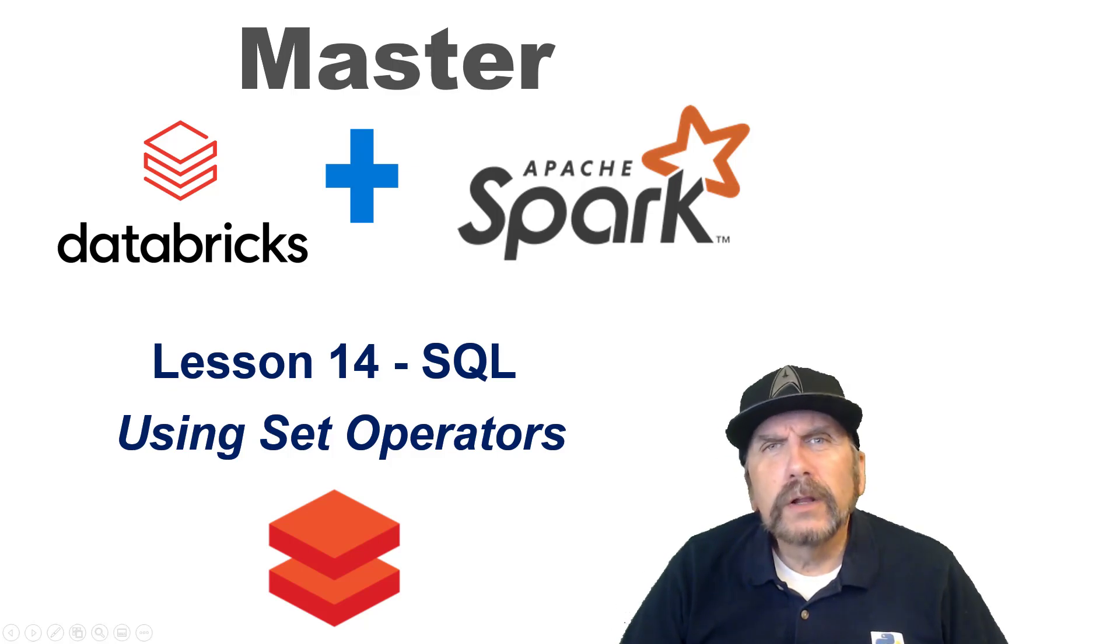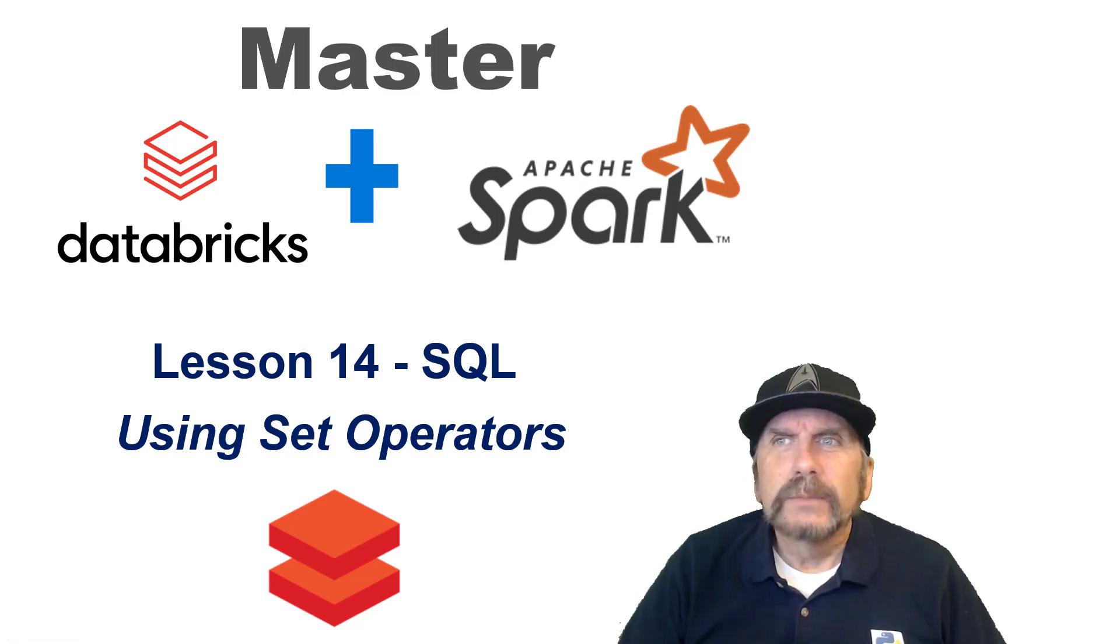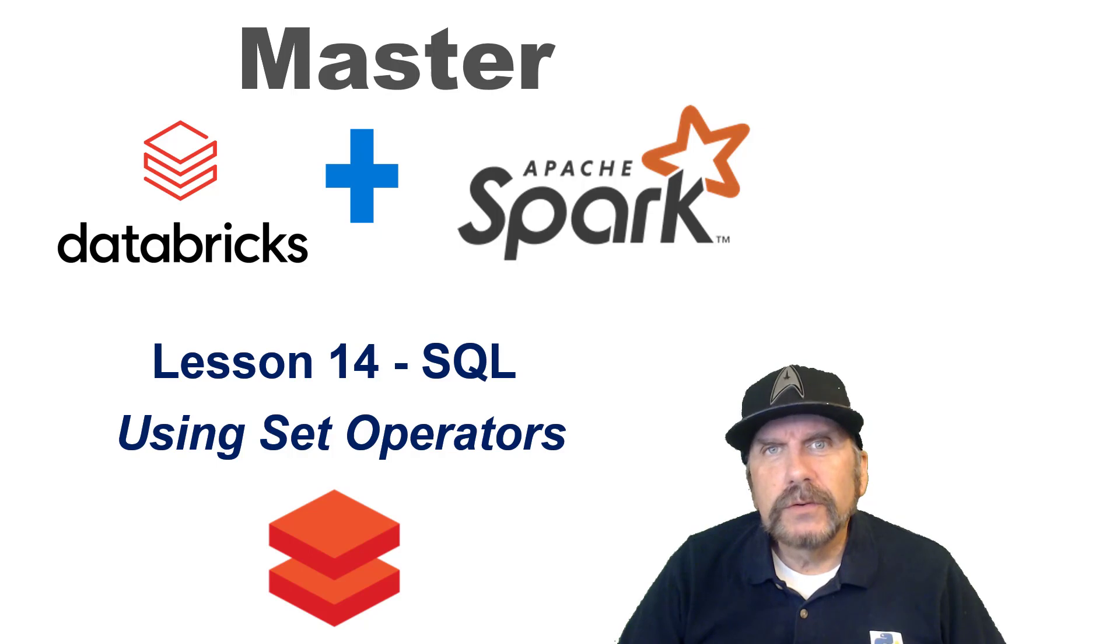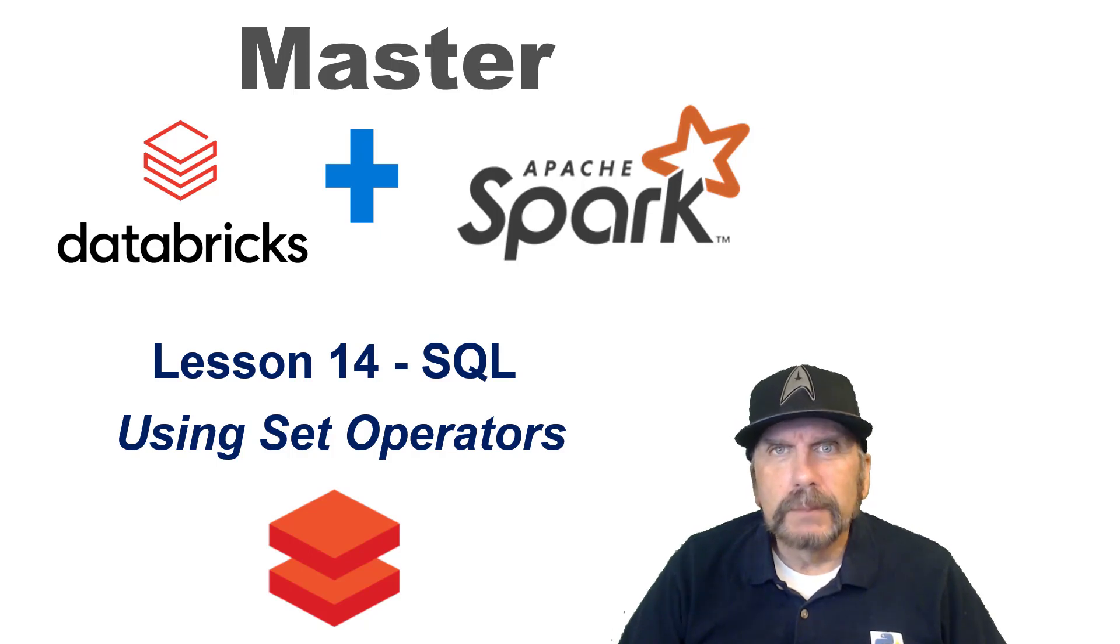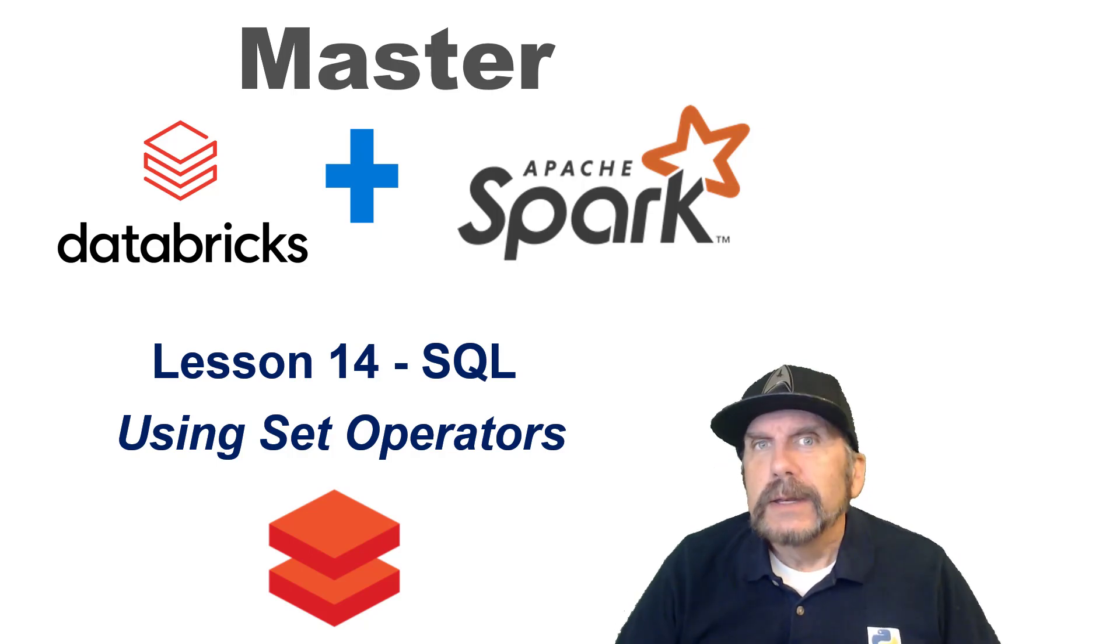Welcome back to my channel. I'm Brian Kafke and I'm continuing this series Master Databricks and Apache Spark Open Source.